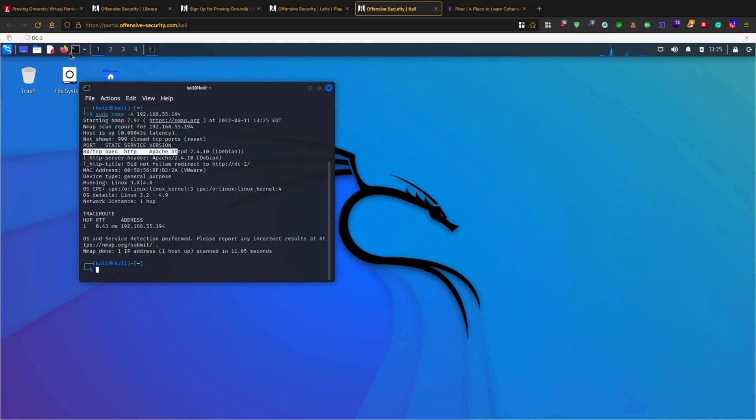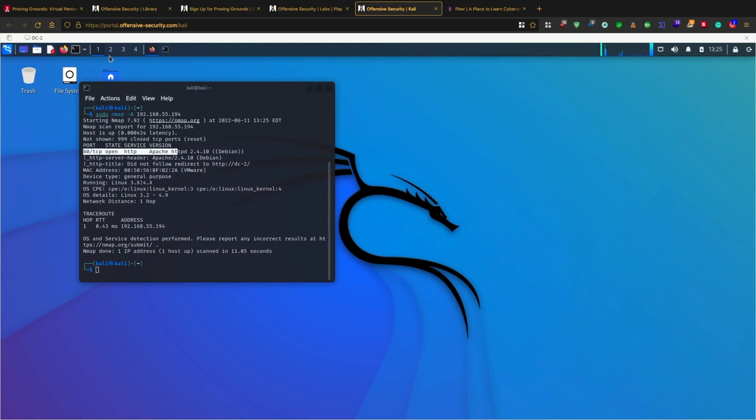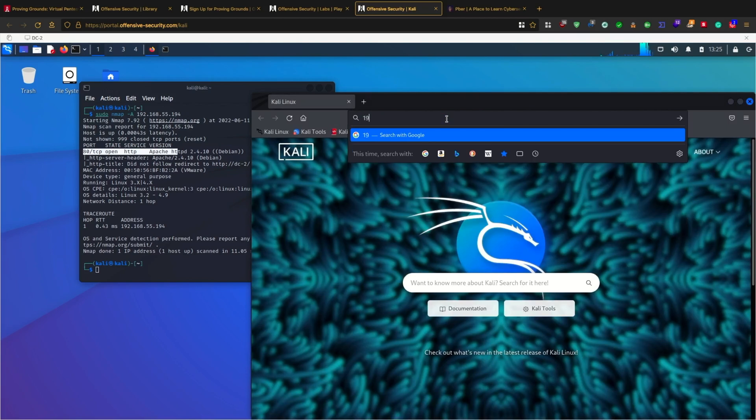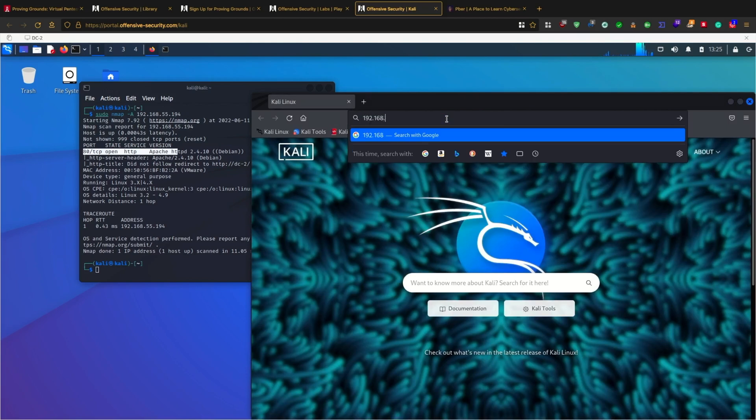Let me quickly see if there are any web pages loading. All I need to do is put this IP address: 192.168.55.194.